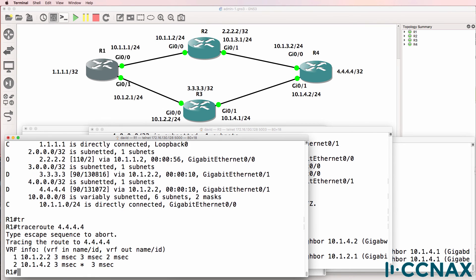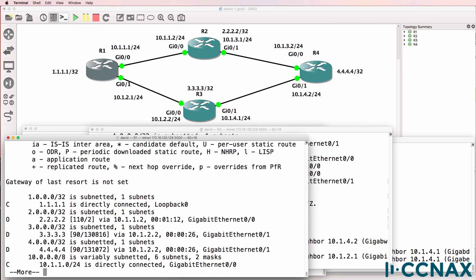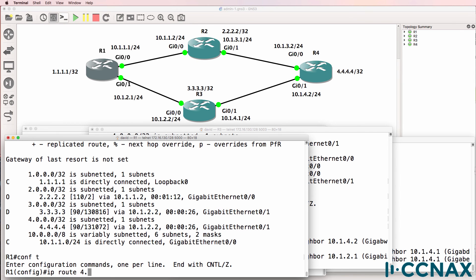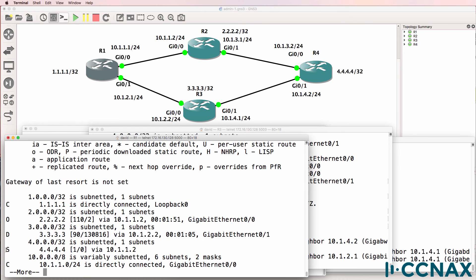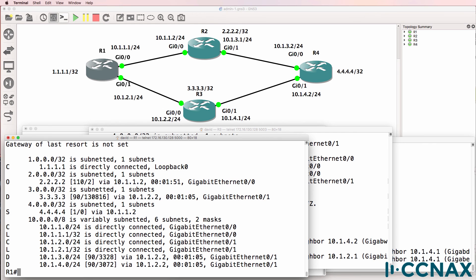Traffic is now going via router three. All routing protocols have different administrative distances set by default, though you can change them: RIP is 120, OSPF is 110, EIGRP internal routes is 90. But you could also add a static route to force traffic to go via router two. When we look at the routing table, notice the static route has replaced EIGRP because a static route to a next-hop IP address has an admin distance of one — there's nothing more believable. The router believes you more than it believes an algorithm such as EIGRP or OSPF.